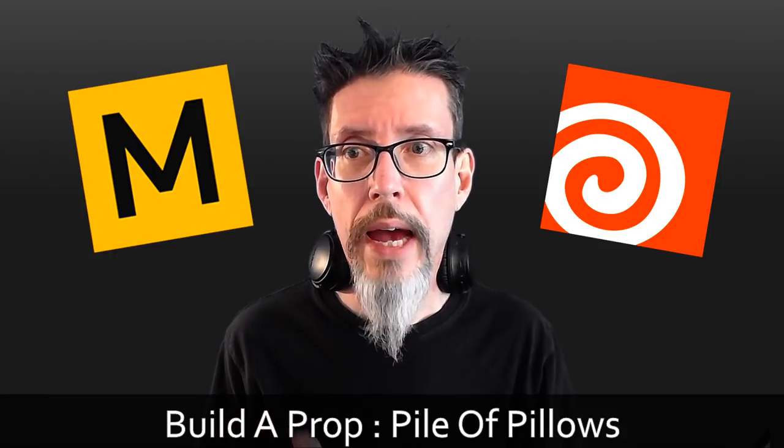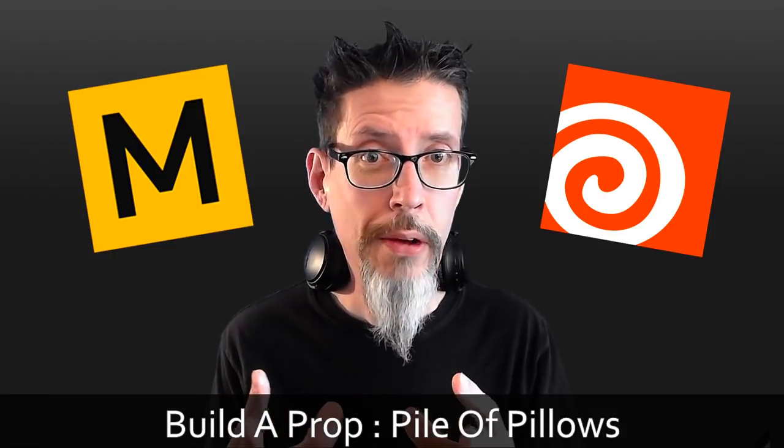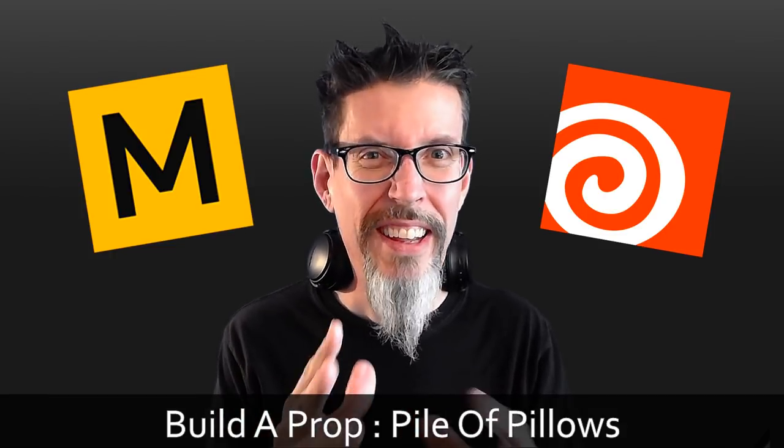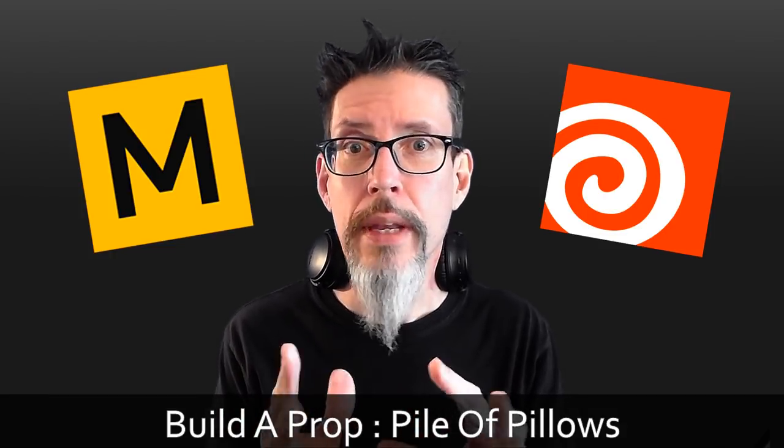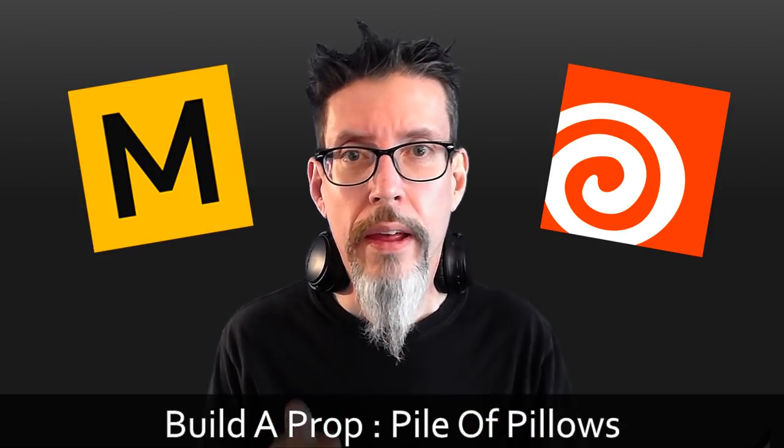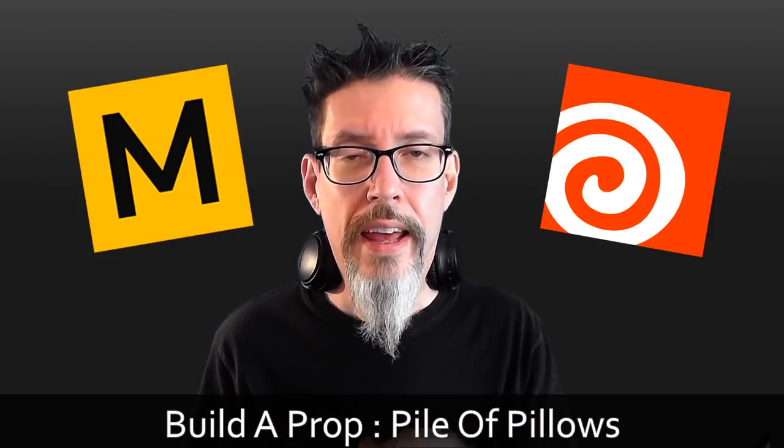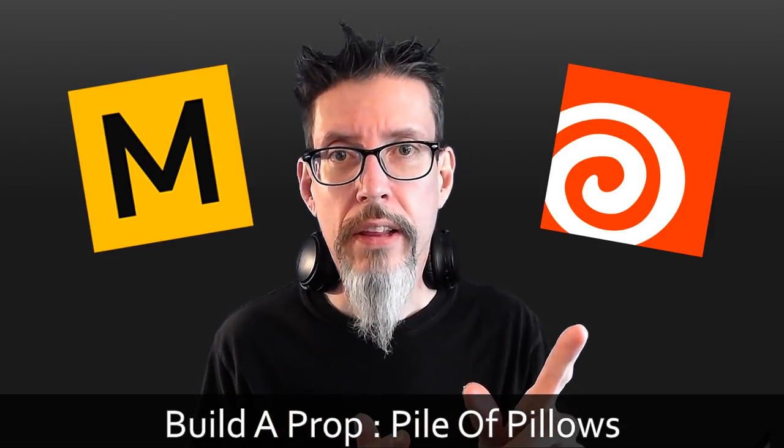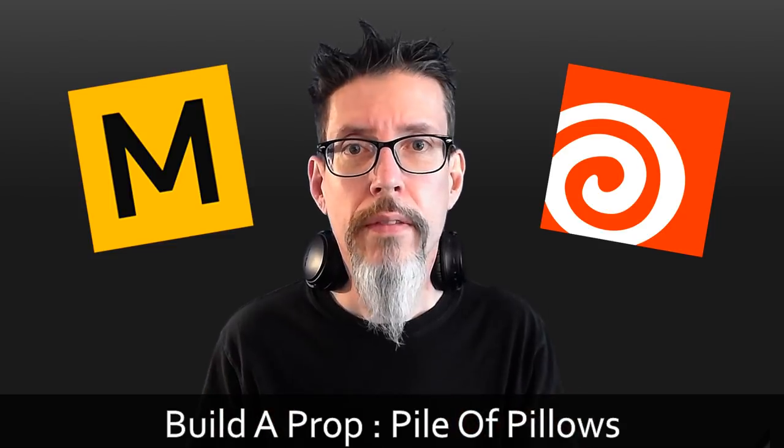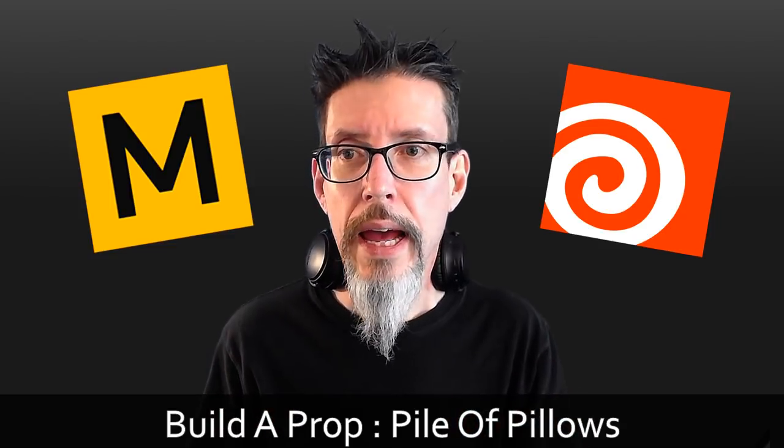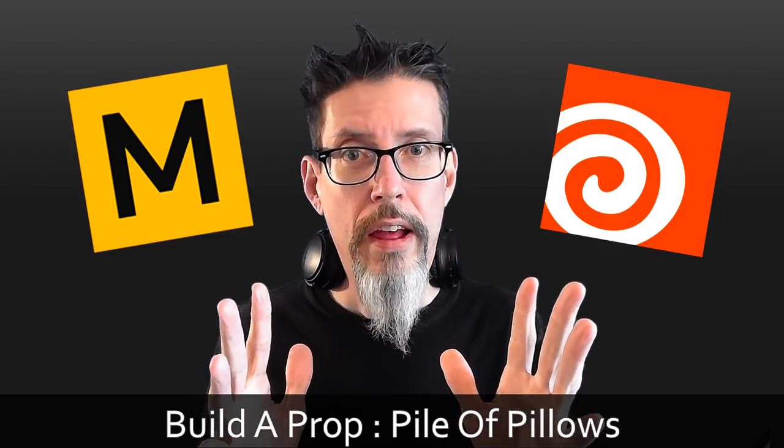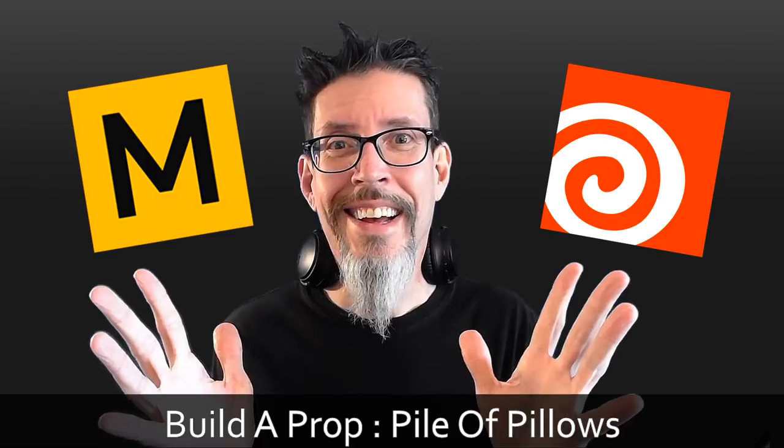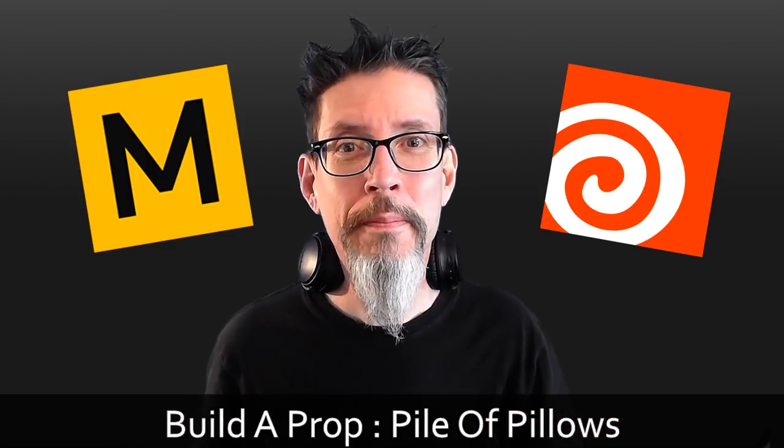we're going to jump into Marvelous Designer. I'm going to show you how I make pillows, kind of as a mini tutorial. We're going to pile them up and then we're going to use Houdini to low poly it and then we'll bake it off in Modo and all should be good. Let's dive in.